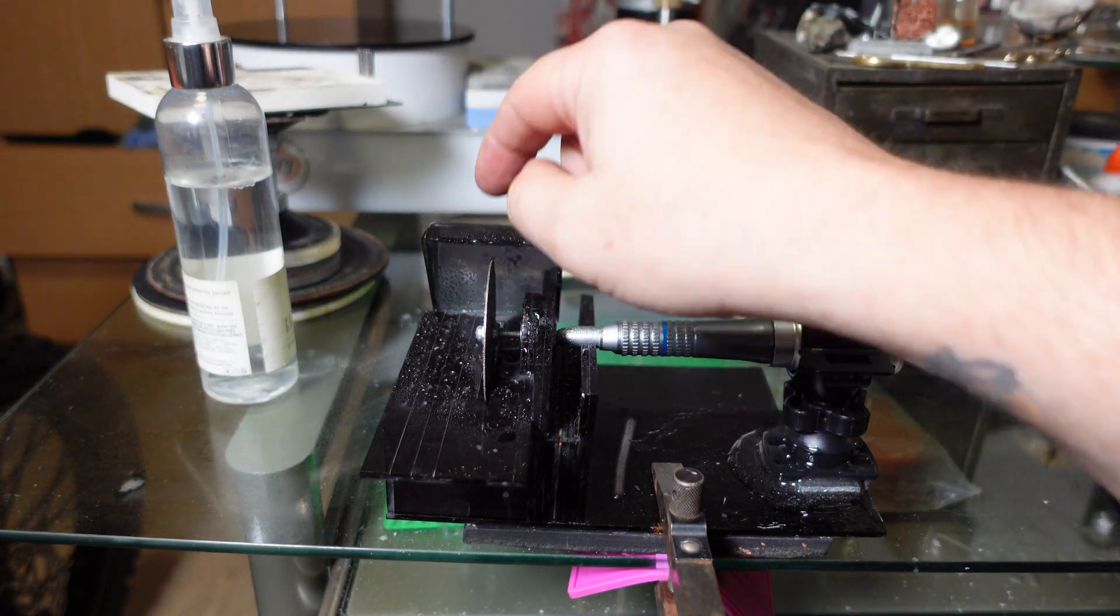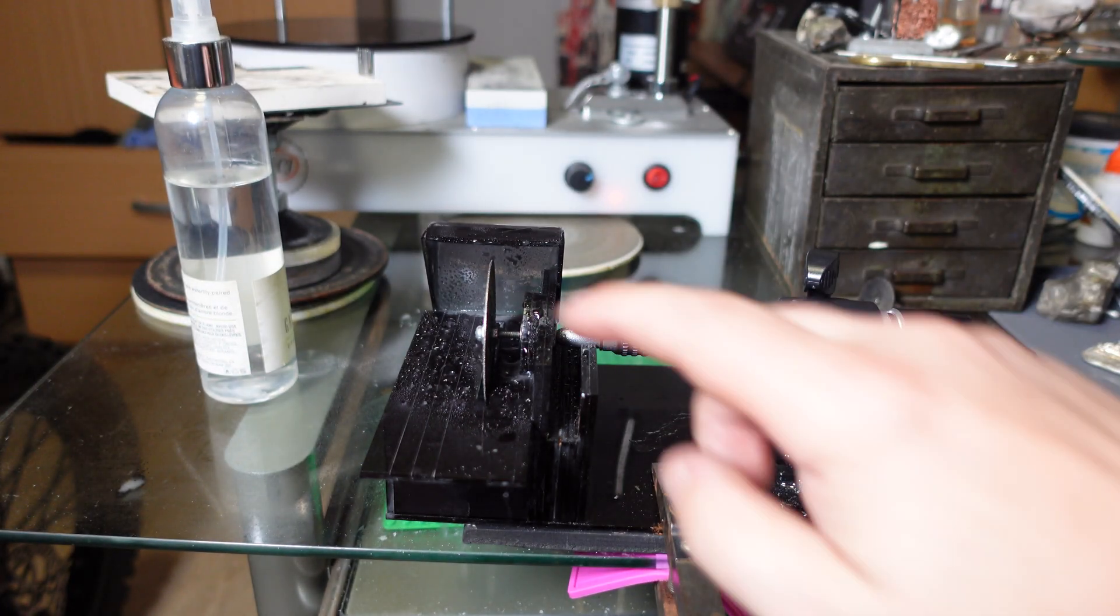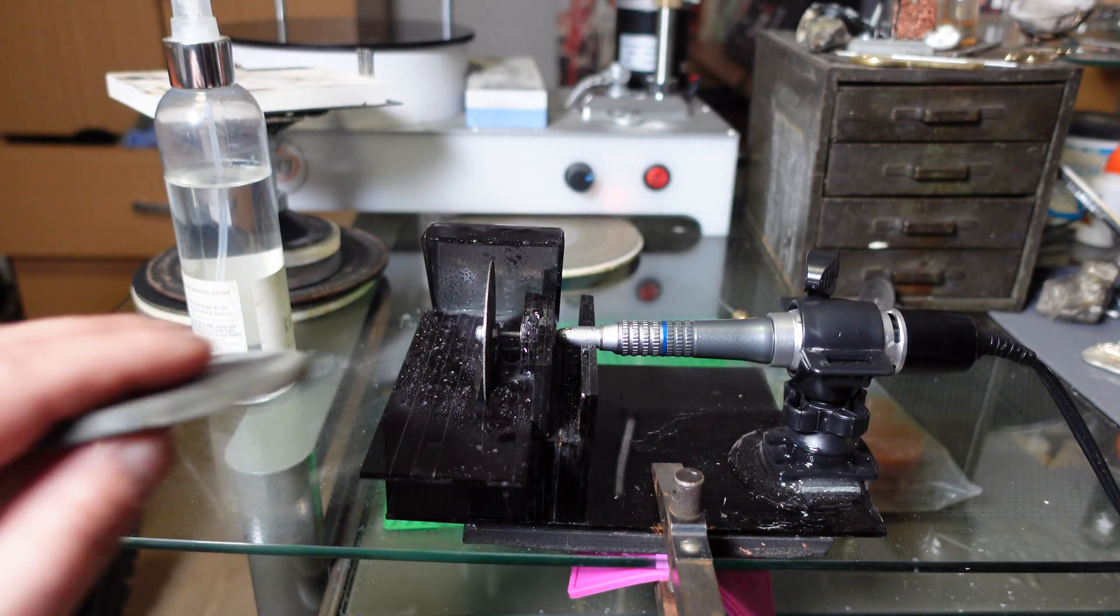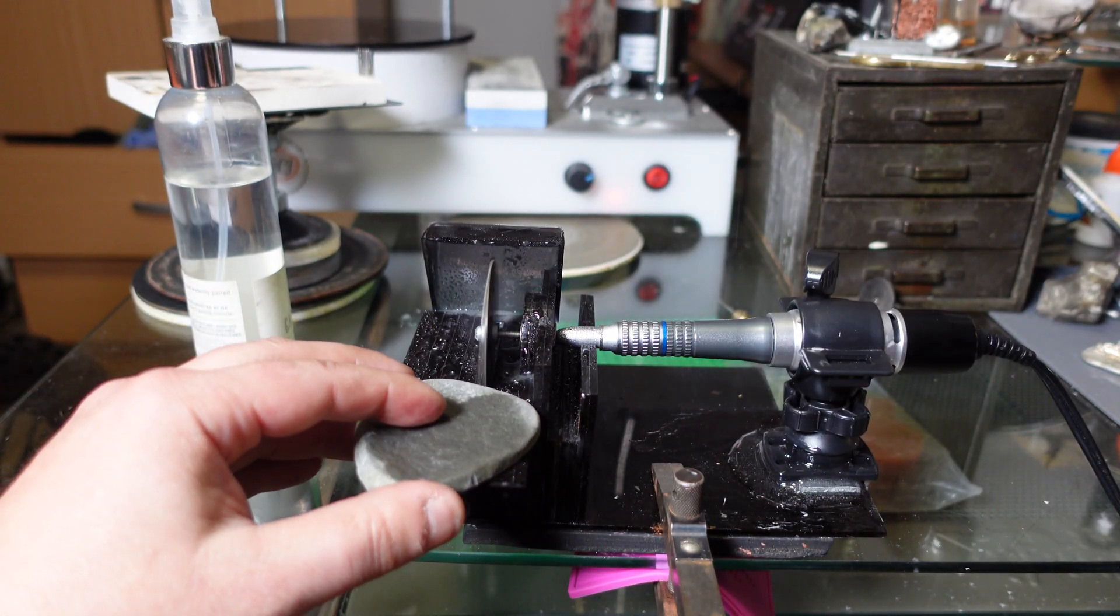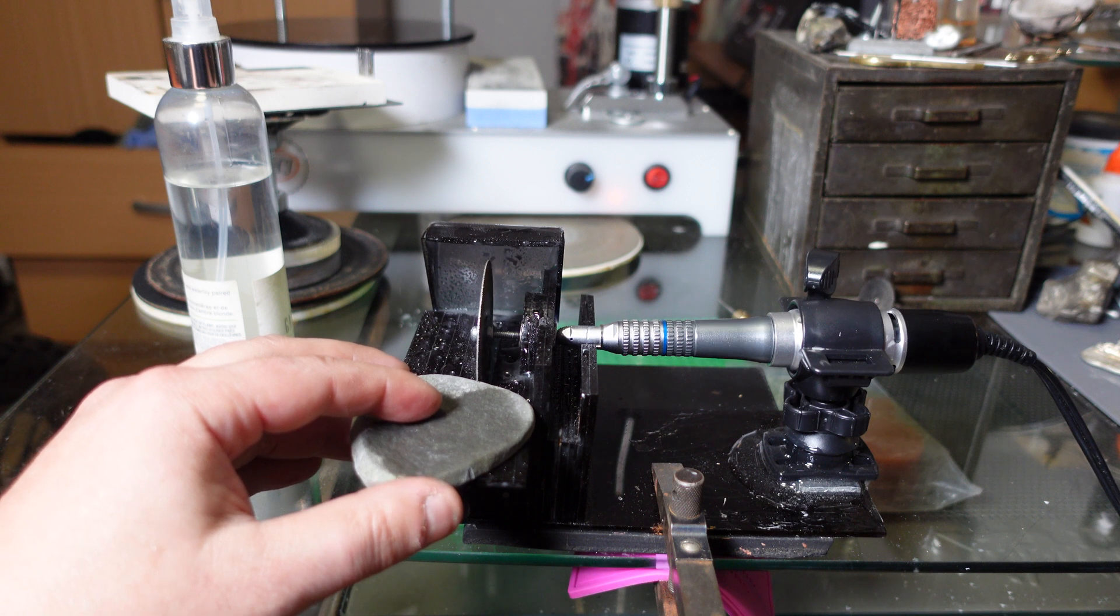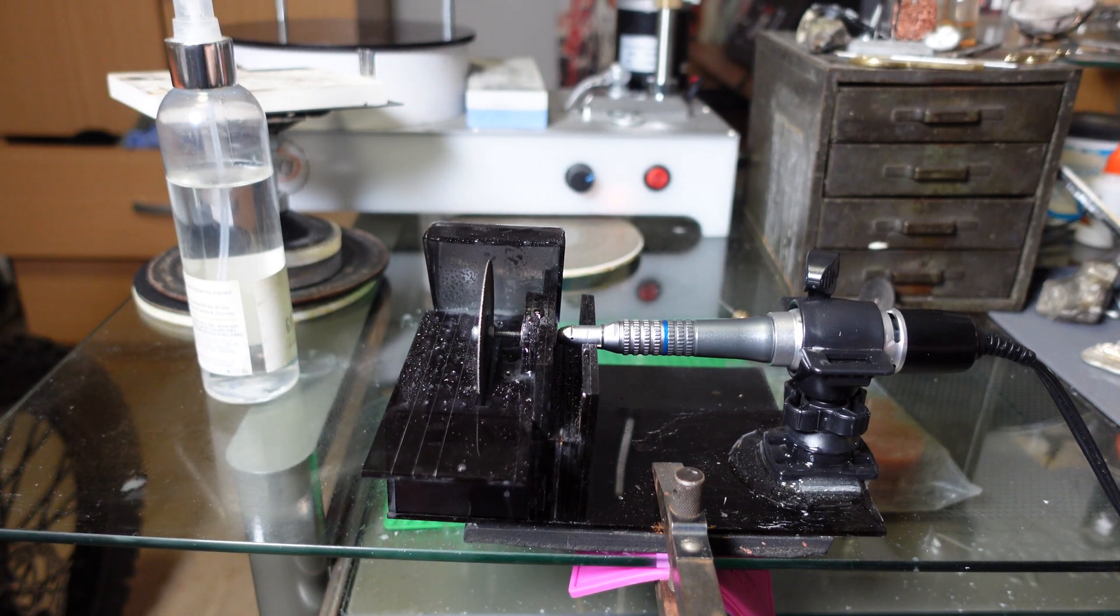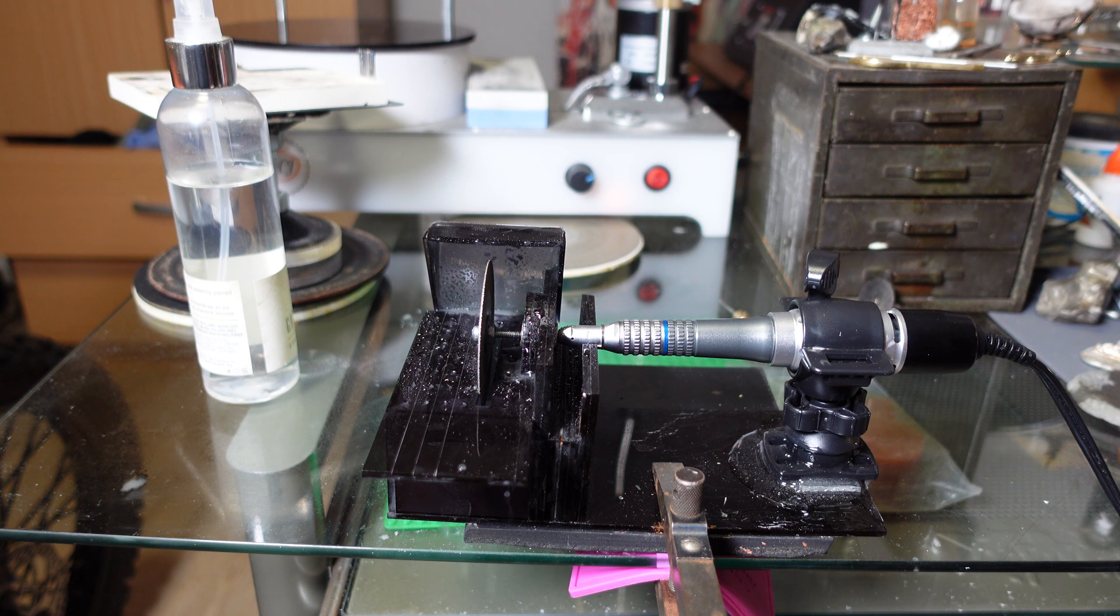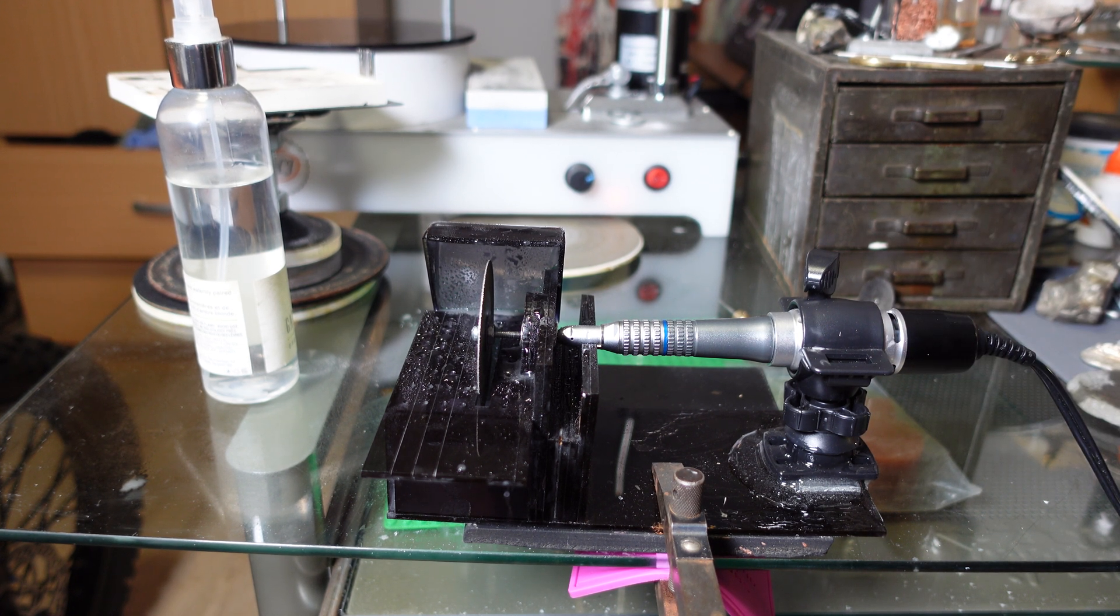I have a splash guard. I put bearings inside here. Let me show you, it works great. I don't want to get the camera wet so I don't want to do it too much, but yeah, that's my trim saw attachment for my micromotor.